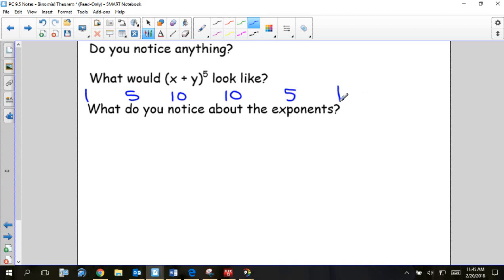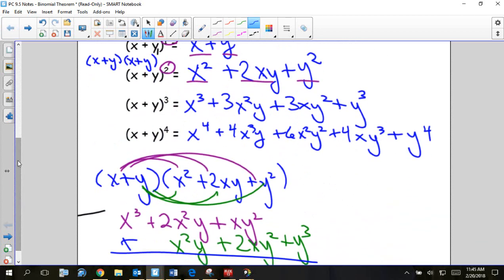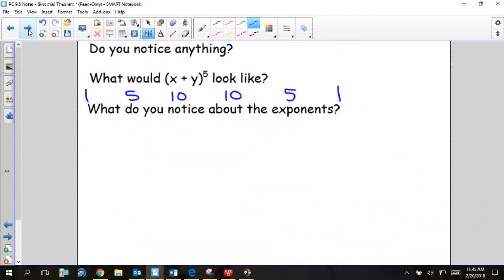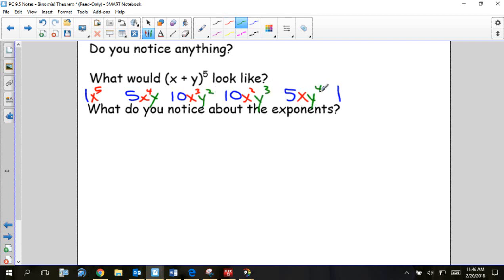What are the variables doing? Looking at the example: x plus y to the fourth starts with x to the fourth. So for the fifth, we start with x to the fifth, then x to the fourth, x to the third, x to the second, x to the first, and then no x's — they're decreasing. The y's start with none, then y to the first, y squared, y to the third, y to the fourth, and finally y to the fifth — they're increasing.